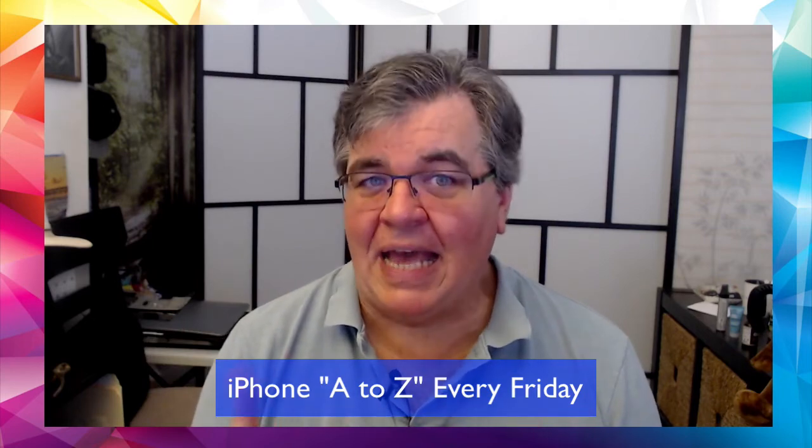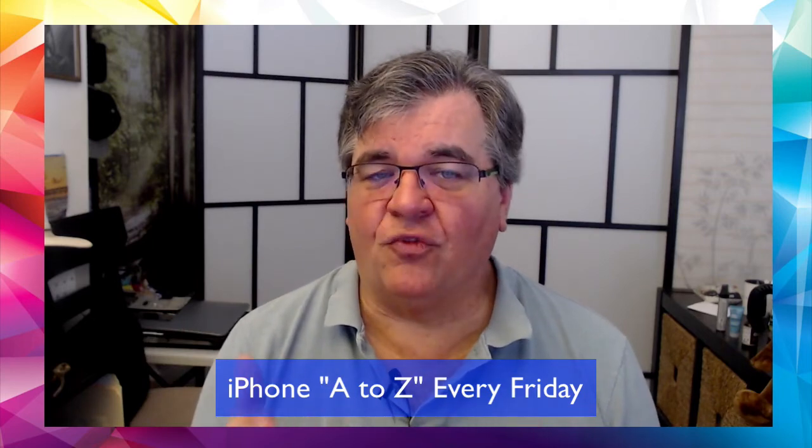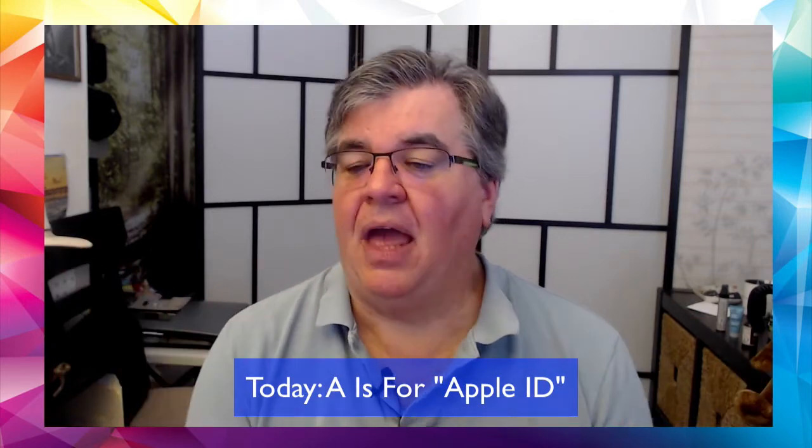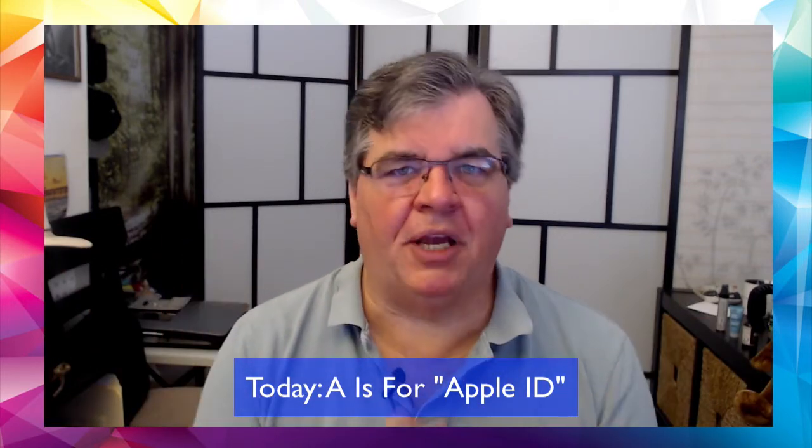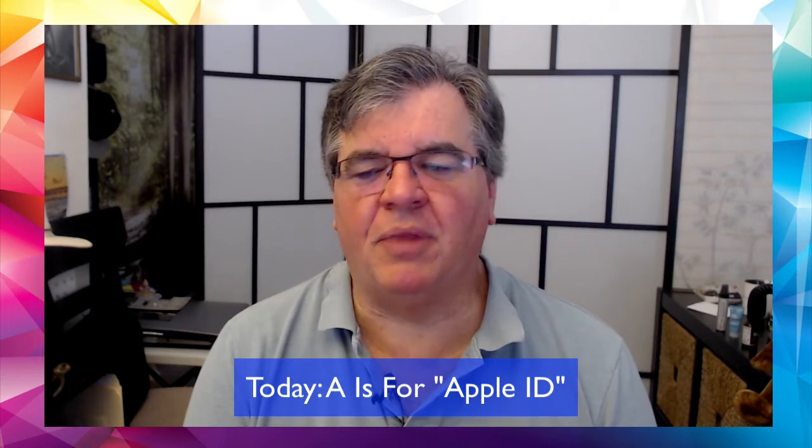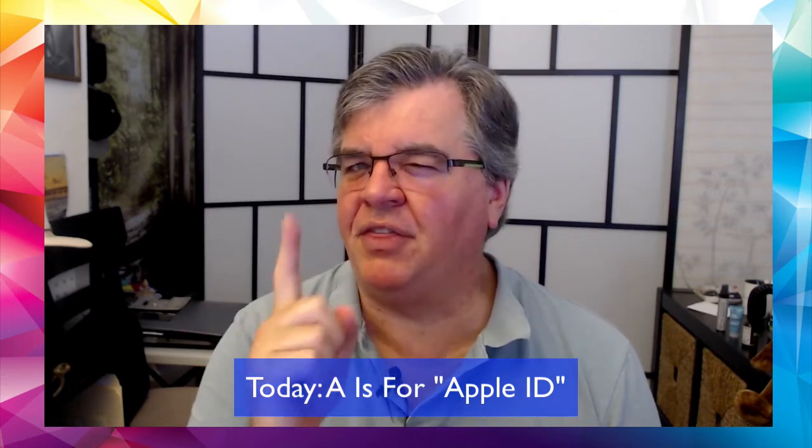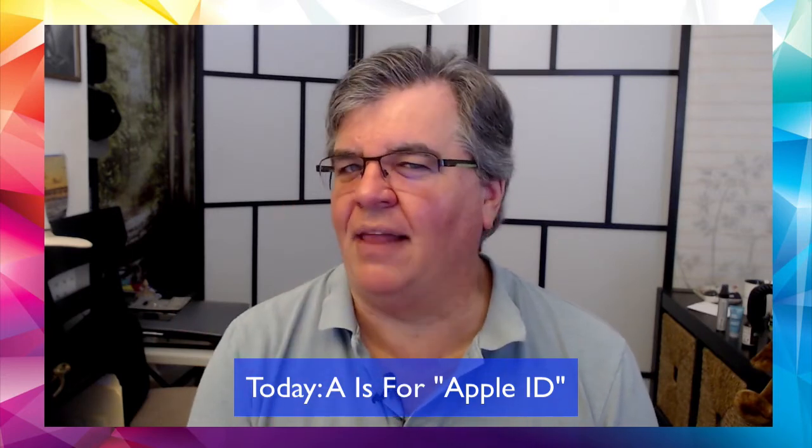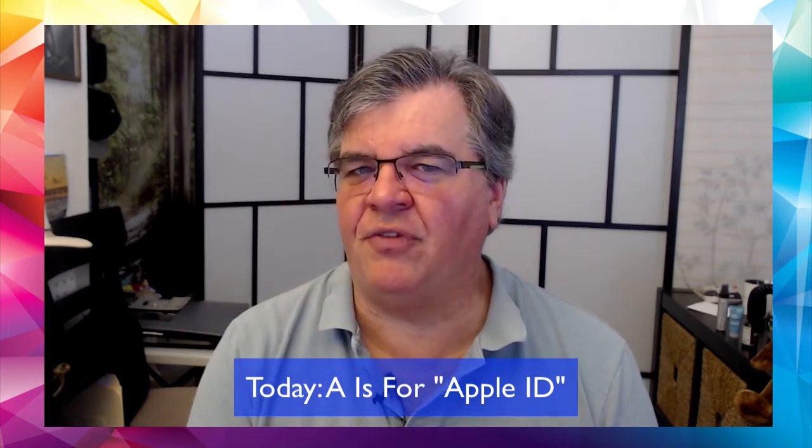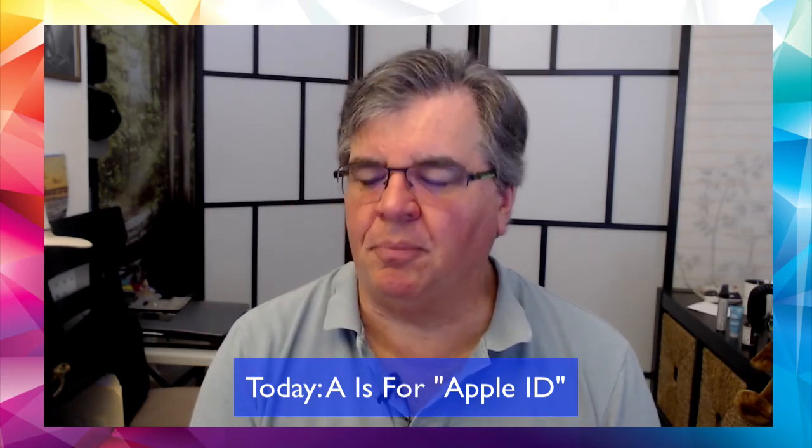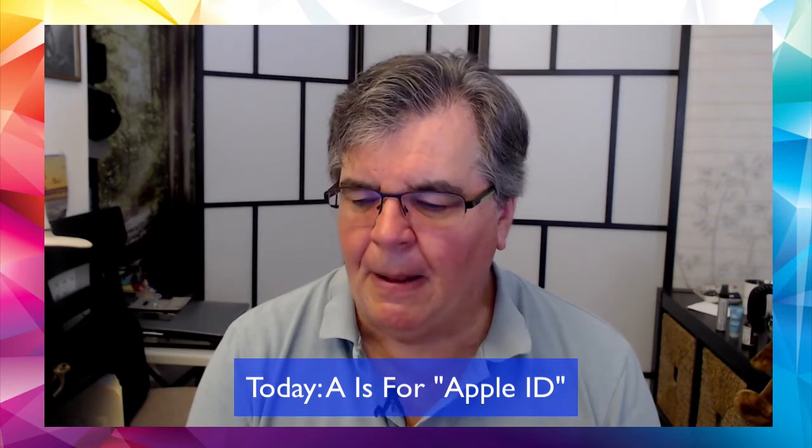So today, iPhone Friday, A is for Apple ID. What do you think? And then next week, who knows, we'll pick a B and we'll go from there. I'll pick a C and we'll go from there. I'm already thinking C is for calendar. That's one of my favorite and most important parts of the iPhone. But of course, some things are going to have a lot of possible things to go with the letter and some not so much. So we'll see how that goes. But for today, iPhone A to Z and A is for Apple ID.